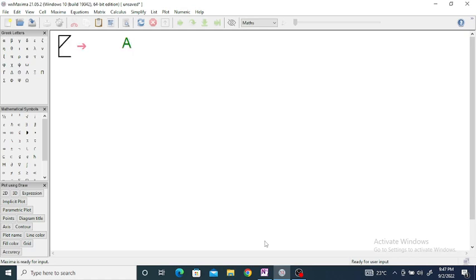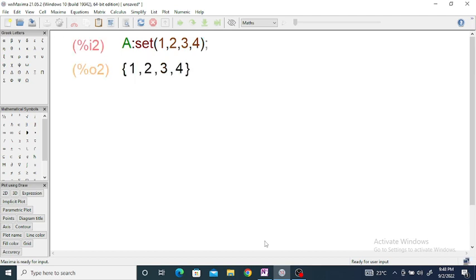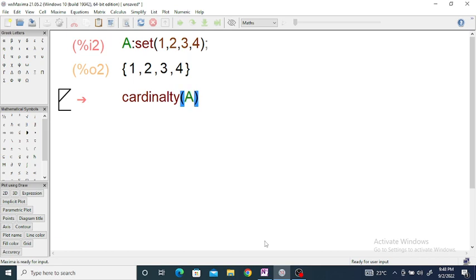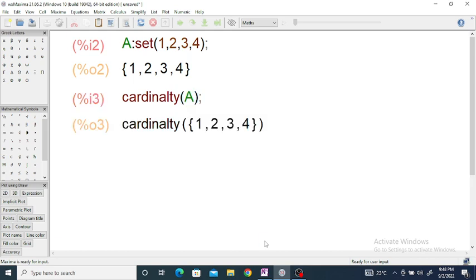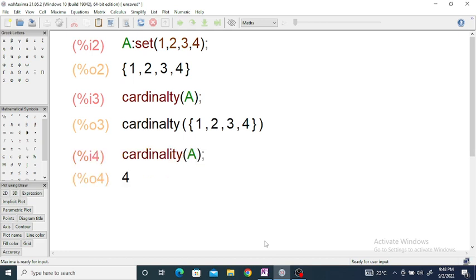In Maxima, first we want to enter a set. A set can be entered using the command: set(1, 2, 3, 4). If you just enter that, you will get the set {1, 2, 3, 4}. Then by using the command cardinality(A), the cardinality of set A is equal to 4.